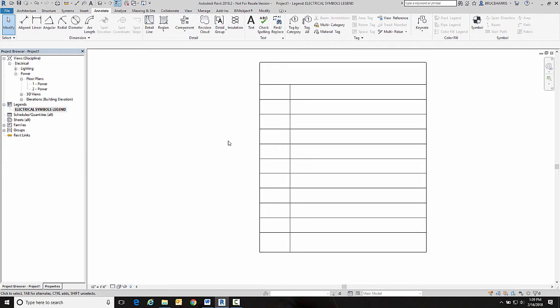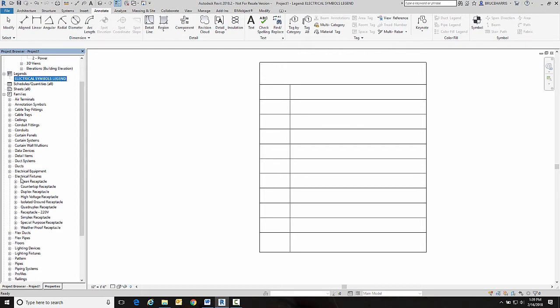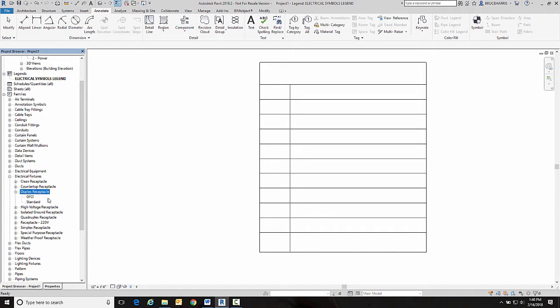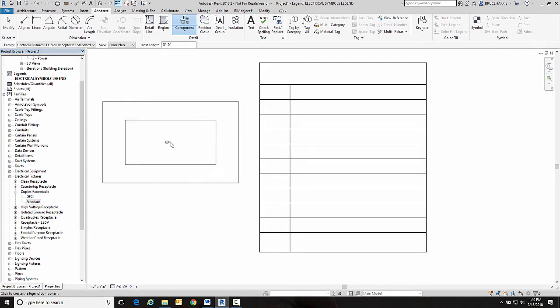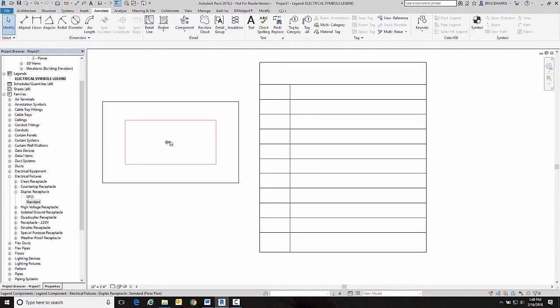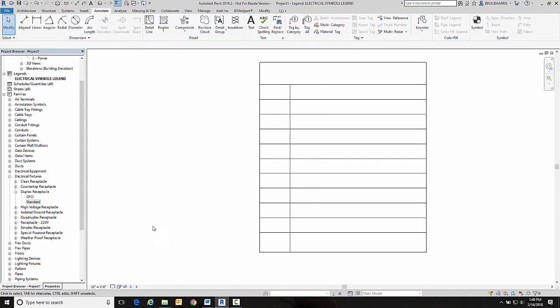So now I want to place my first electrical symbol. Now if I expand out families and expand out electrical fixtures, I've got all my receptacles here. But if I go to say a duplex receptacle whether I pick standard or GFCI, if I were to drag and drop it I'm getting that same symbol I got before with that weird box around it. Okay, so that's definitely not what we want.